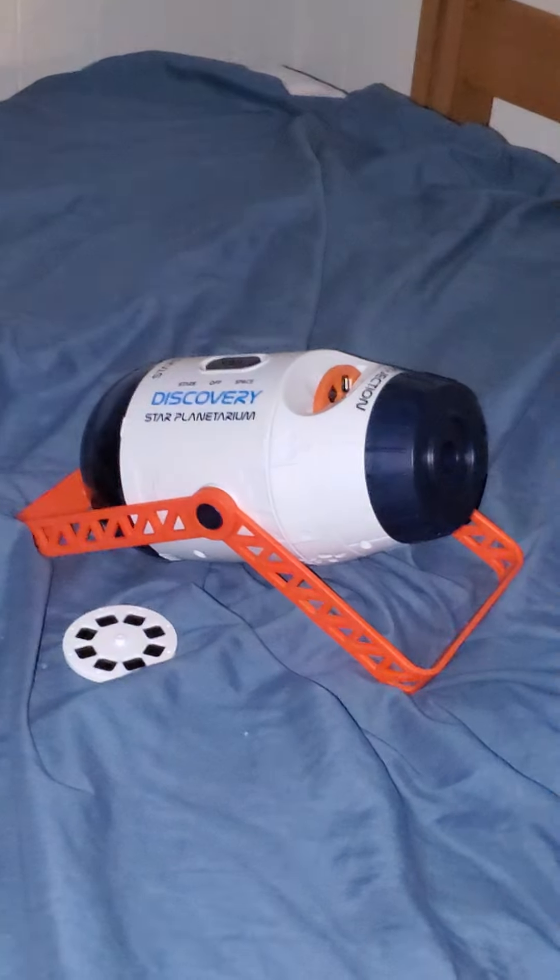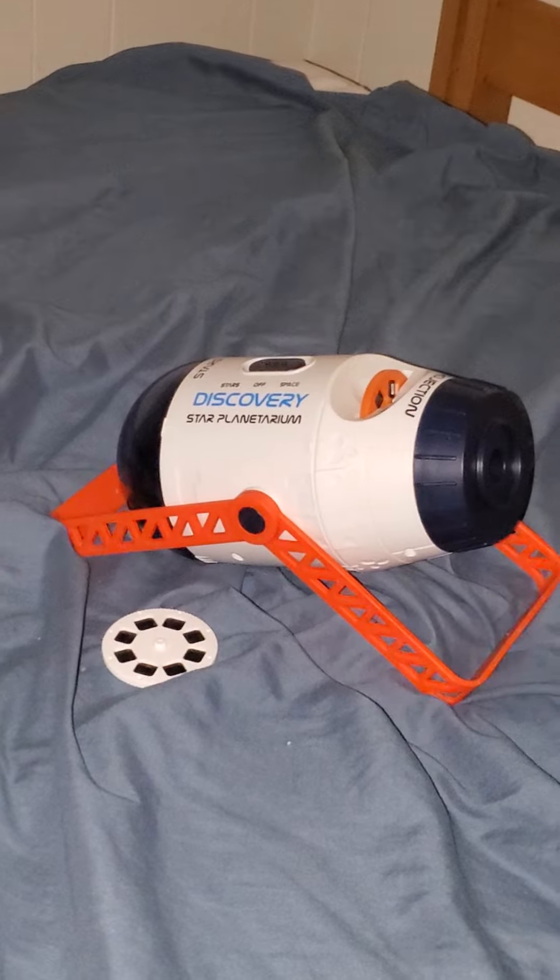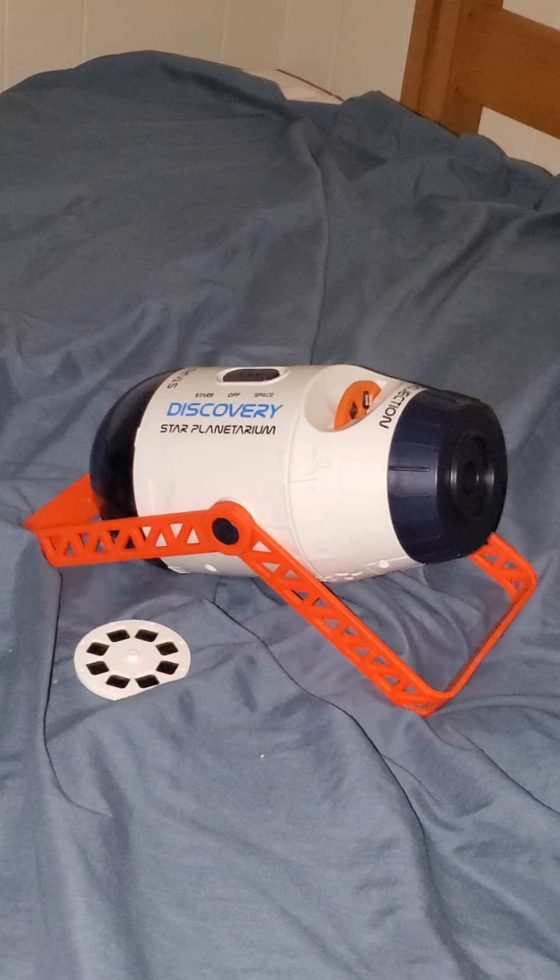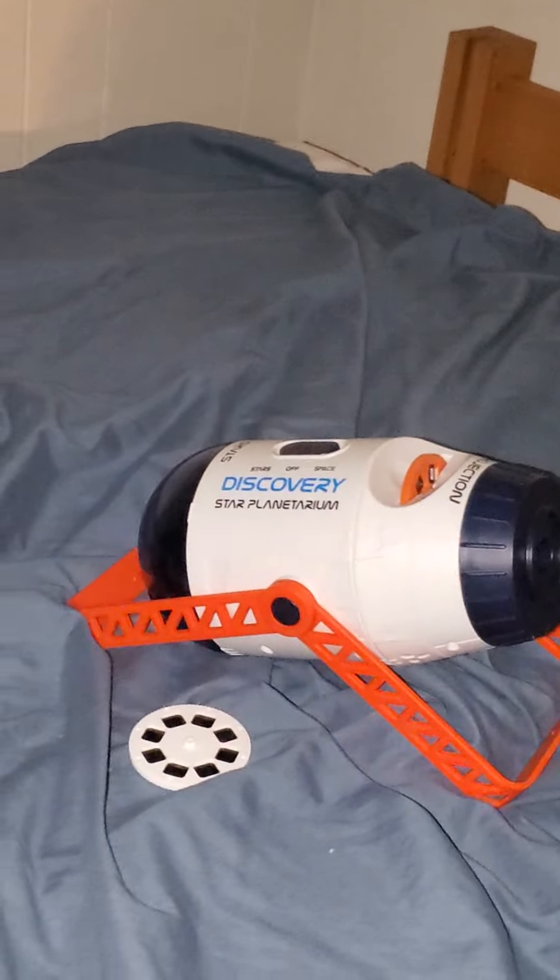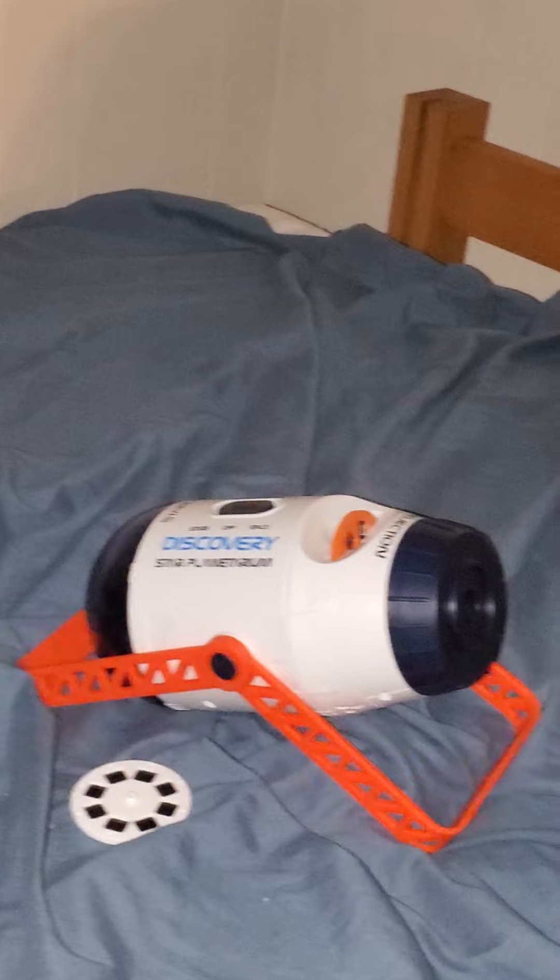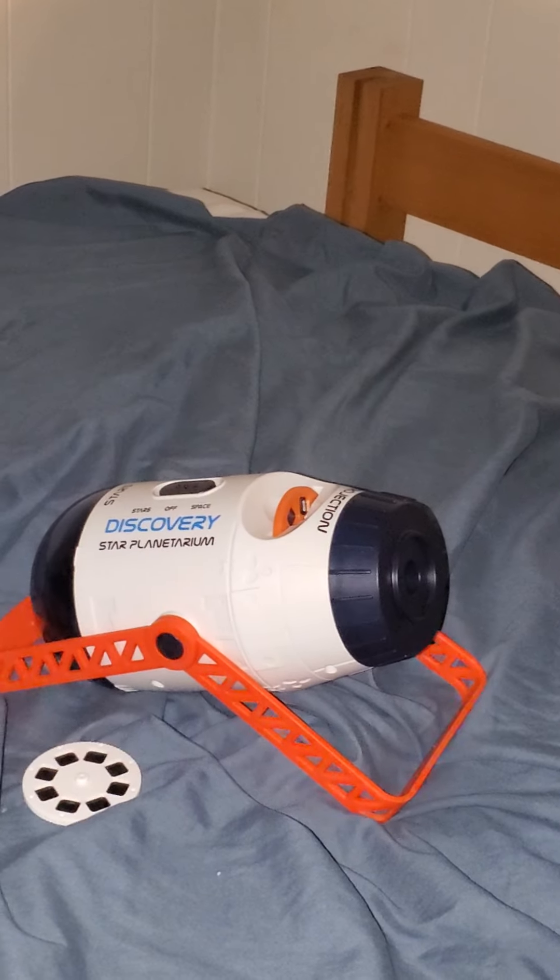This Discovery Star Planetarium thing is great. Bye.